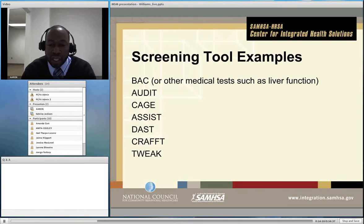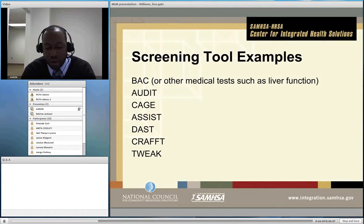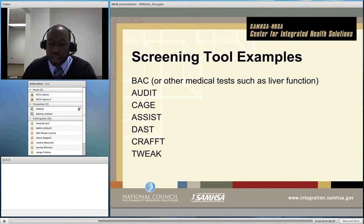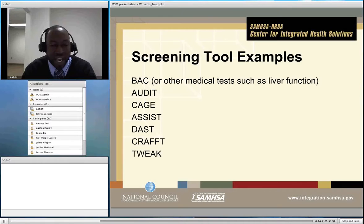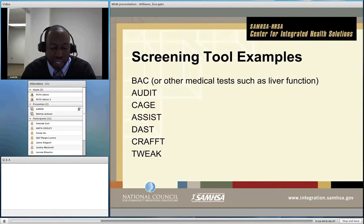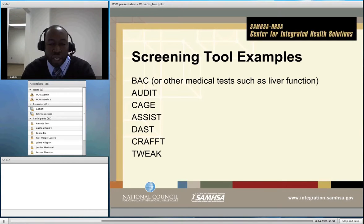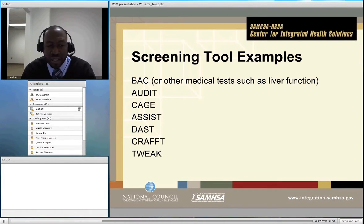The ASSIST — Alcohol, Smoking, and Substance Involvement Screening Test — developed by the World Health Organization, is a more comprehensive screen covering alcohol, tobacco, and other drugs of abuse. The DAST — Drug Abuse Screening Test — is a longer self-administered tool used to detect drug problems and assist in staging the patient's level of possible dependence, giving a better indication of where folks are relative to dependence. The CRAFFT is specifically designed to assess drinking and harmful or risky drinking levels in children and adolescents.